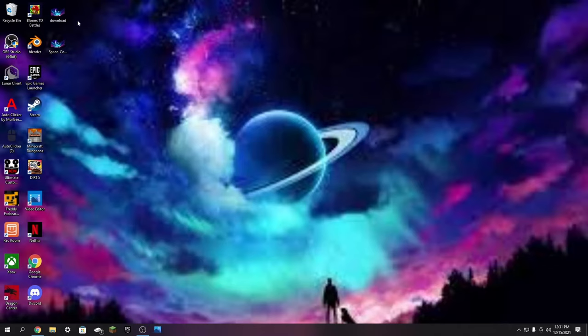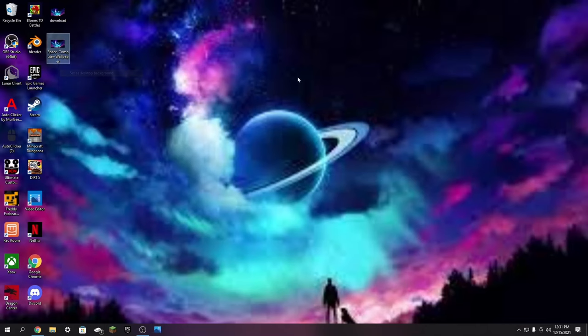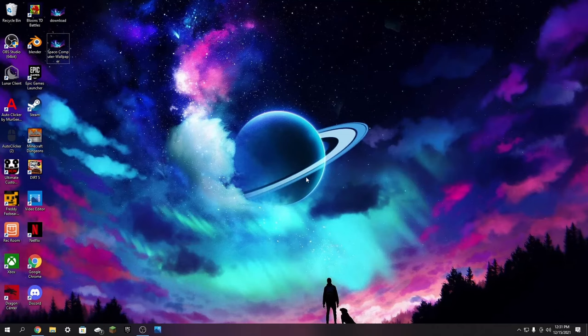Now instead of saying download it should say space code or whatever the wallpaper name is. Then you're just going to set this as your desktop wallpaper. And just like that we have finally the high resolution wallpaper that you wanted.